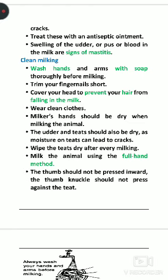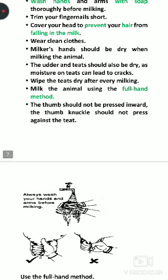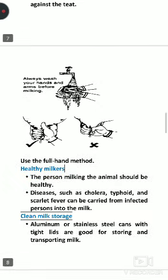For clean milking, you should wash the udder area with soap. Hair should not fall from the udder area into the milk during milking. The best milking technique is full hand milking, as other techniques can cause injury to the teats.